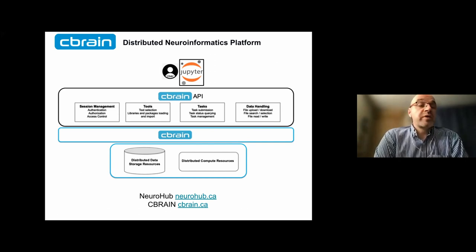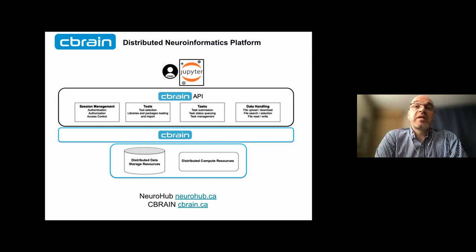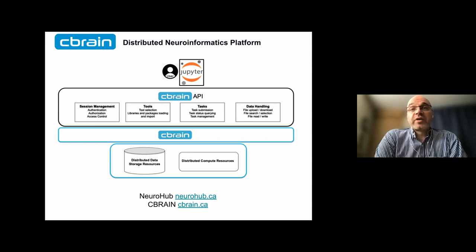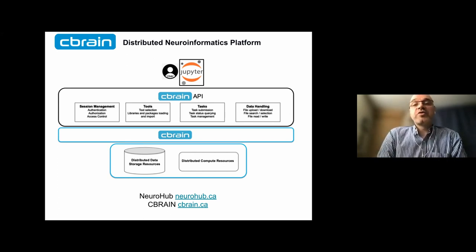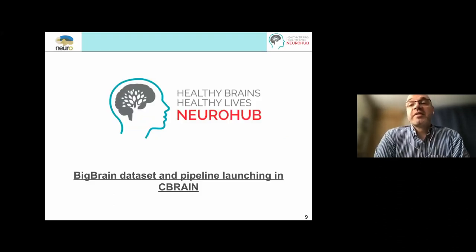The web interface brings the ease of entry into the system, which you're going to see from Natasha in the demonstration. All elements of accessing the tools, tasks, and data handling are also available through the API layer. We support interactive computing where people in JupyterHub notebooks can take advantage of the full API for their interactive work. I'll hand it over to Natasha - the demonstration will work with the Big Brain dataset and launching it in C-Brain with a specific tool particularly relevant for this community.